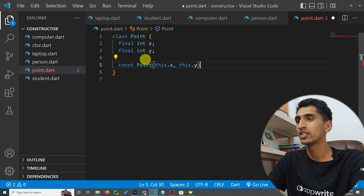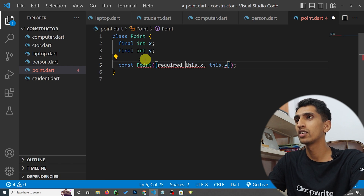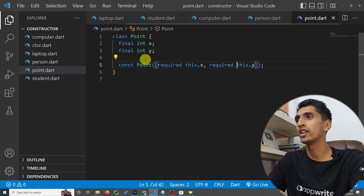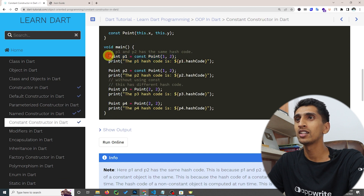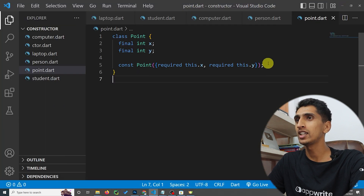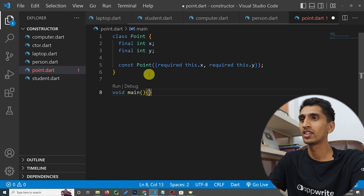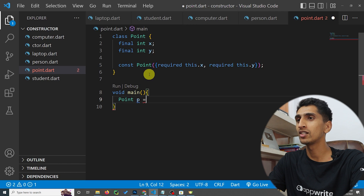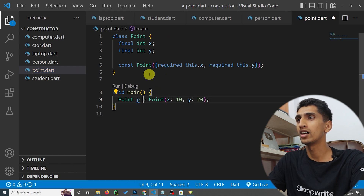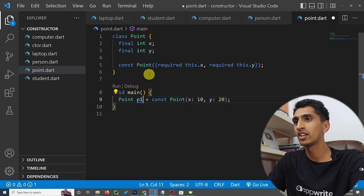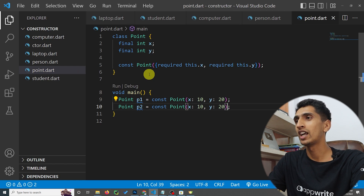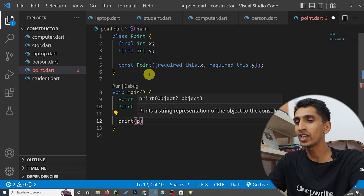You can also convert this to named parameters by writing 'required' for each parameter. Now let's create a Point object. I'll say 'Point p1' equals 'Point' with x as 10 and y as 20. If you want to make it constant, you need to write 'const' here as well. I'll also create p2 with the same values.